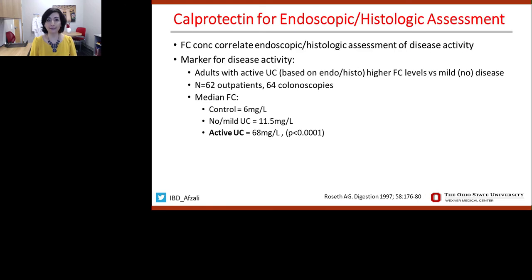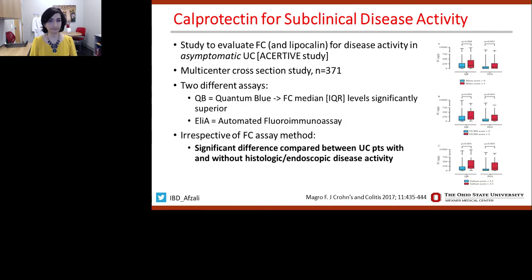How good is fecal calprotectin for assessment of endoscopic or histologic healing? Recall that mucosal healing is one of our key targets, and we know it improves outcomes. A study evaluating adults with active ulcerative colitis based on both endoscopy and histology found that higher levels of fecal calprotectin were associated with active disease. The median fecal calprotectin for active ulcerative colitis was 68, compared to 11.5 for mild or no active disease, and 6 in the control group.